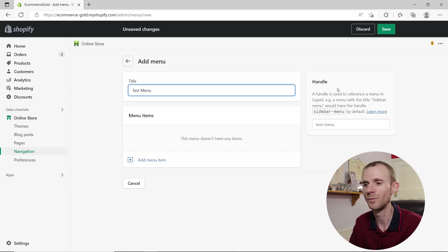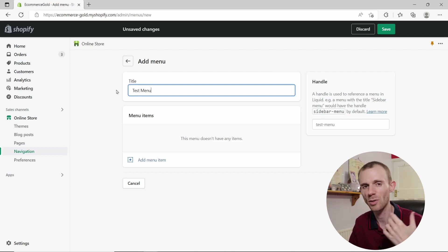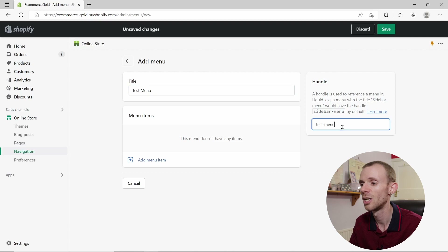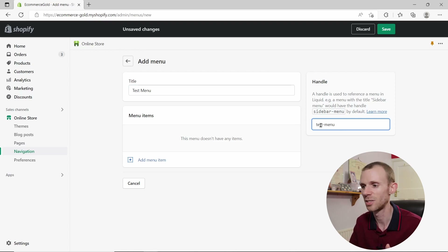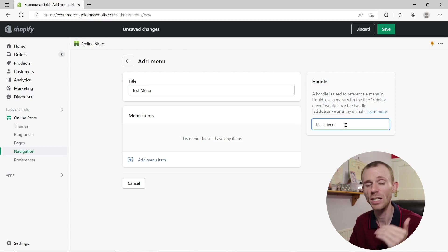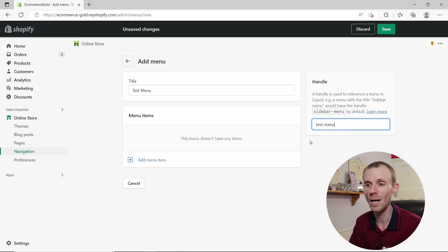You also want to set the handle for your menu. By default, Shopify pulls this from the title, which works perfectly for most menus. But if you want a custom handle, you can edit it here. One thing to know: you can't have spaces in the handle — you need to use a hyphen instead, the same way you would in a URL.